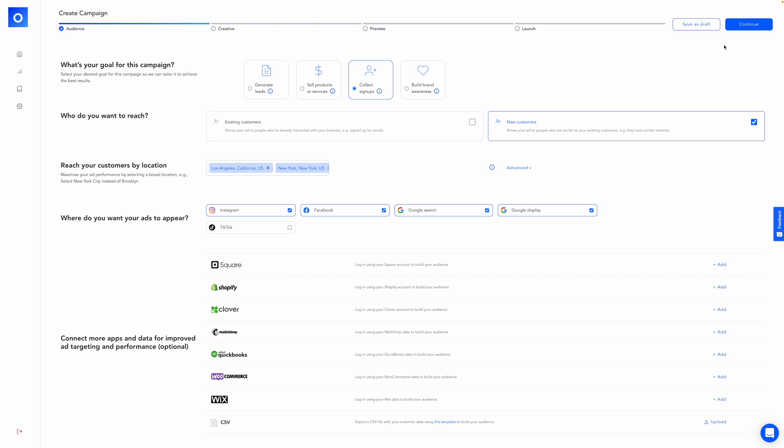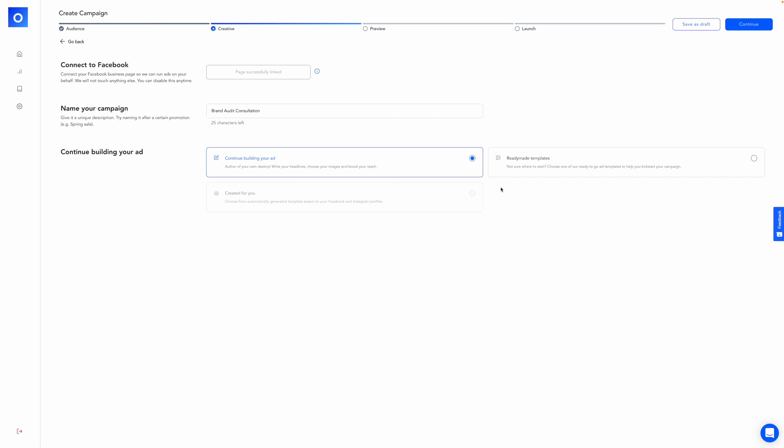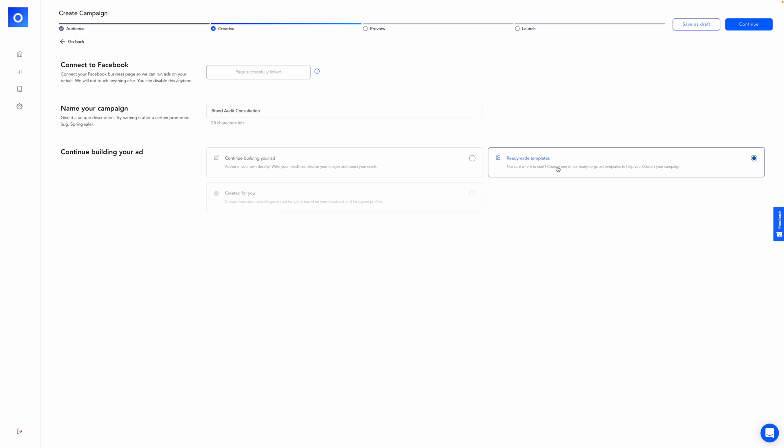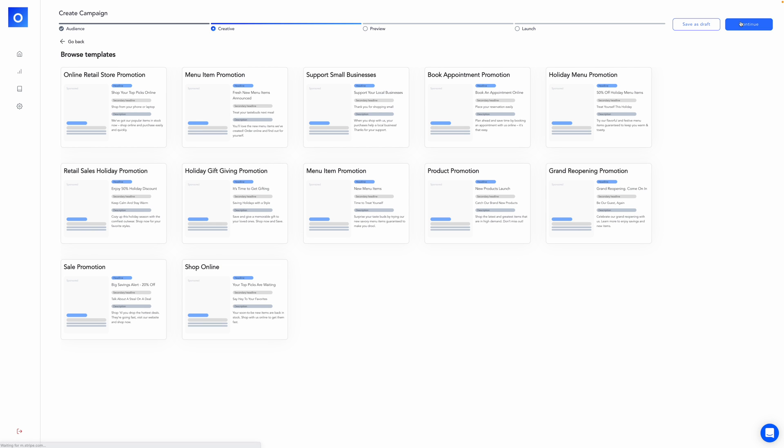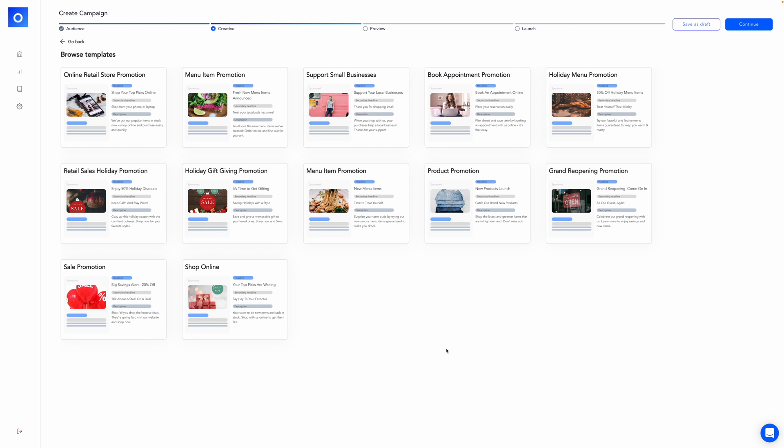So let's move to the next stage by clicking continue up here. And now we'll focus on creative. I pre-populated this a little bit to make it easier and faster. Here we would name our campaign and here we would choose from three options. Continue building your ad. This is something I already started. You can choose from ready-made templates, which I'll show you really quickly. And then created for you as another option. You can choose from automatically generated templates based on your Facebook and Instagram profiles. Let's click this really quickly, the ready-made templates.